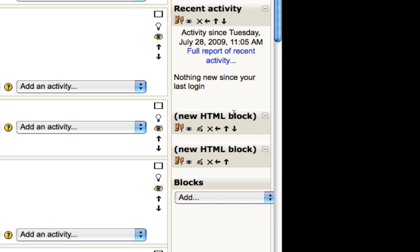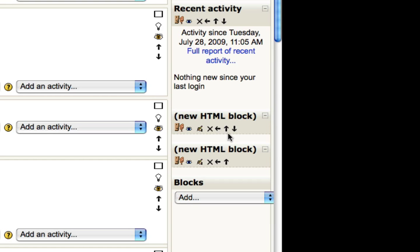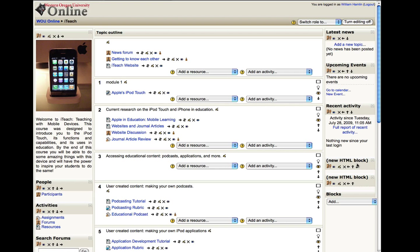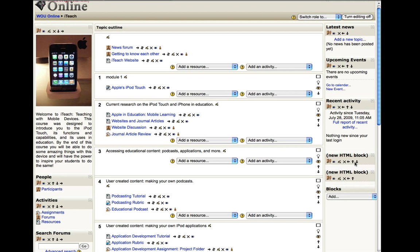Now, if you don't want this block to be right here, you can move it to a different portion of the screen. And you do that by using these arrows. So let's say you want this block on the left hand side of your screen. So to do that, what you're going to need to do is click the up arrow to get it to the very top of this column. That's going to be your first step.